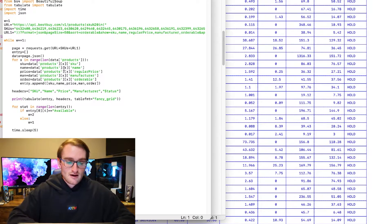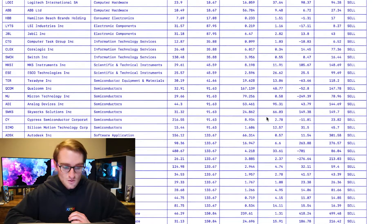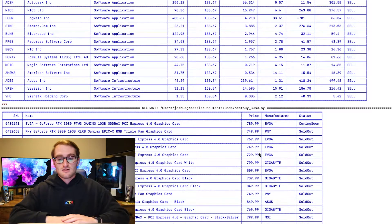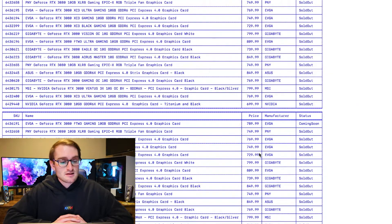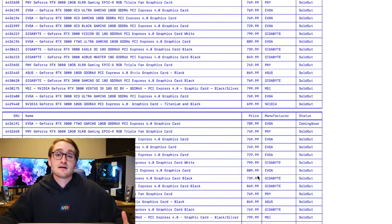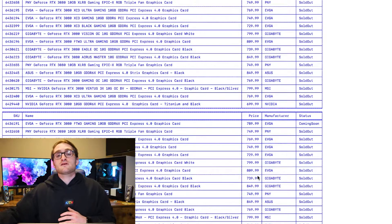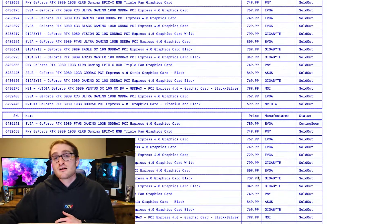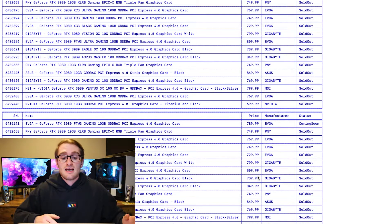If we go ahead and run this, what you'll see is a returned list of all of the RTX 3080s. It gives you a really good idea of how to see all of this information that you're pulling from the API.